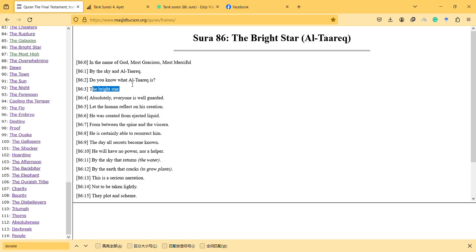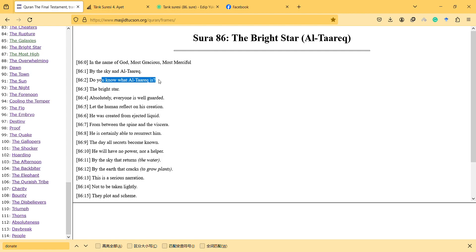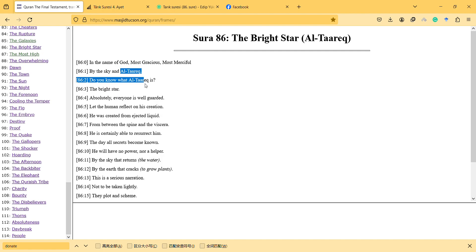I think it was translated like this because if you say 'by the sky and the bright star, do you know what the bright star' - the bright star sounds not good. So this is important that at that time we don't know what star is, so the definition is required. And this is good that God has a poetic style.